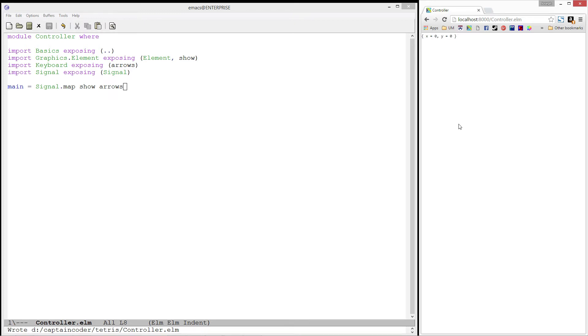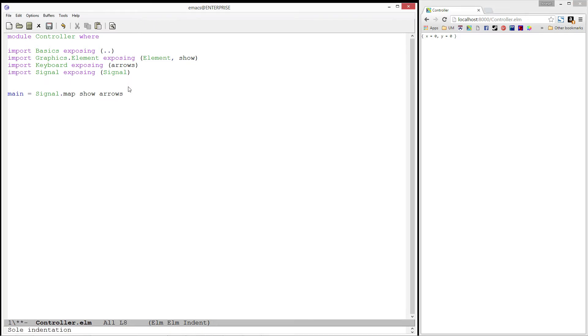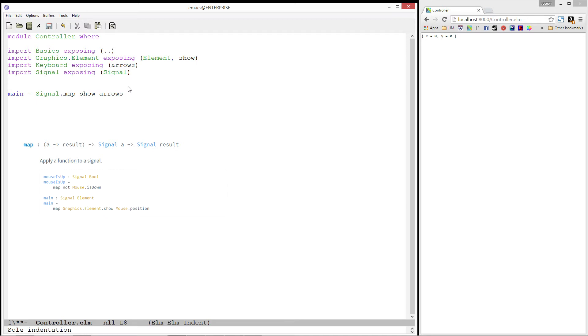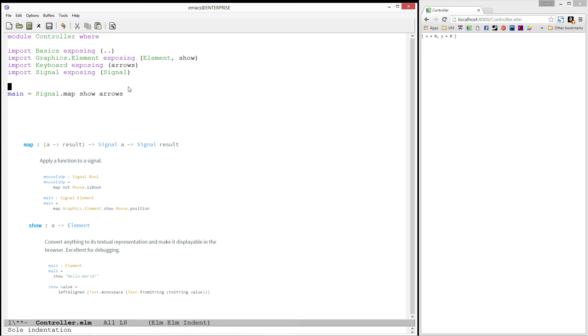Unlike our previous programs, main is no longer of type element. Let's figure out what it is. First, let's check out the type of signal.map. It takes in a function from a to b, a signal of a, and finally produces a signal of b. In this case, we're using show as our function that goes from a to b. Show takes in an a and produces an element, which means that all of the b's in our type become element. If we substitute this in, we see that our main function ends up with the type signal of element.